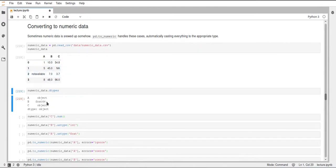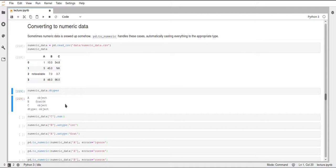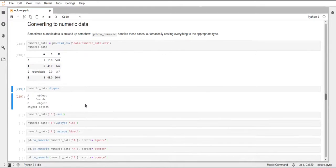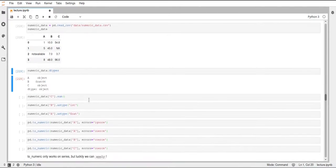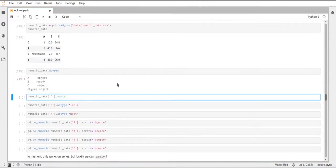Column B already is numerical, it's a float. But columns A and C are not numerical, and this can lead to some problems if we want to do computations on it.